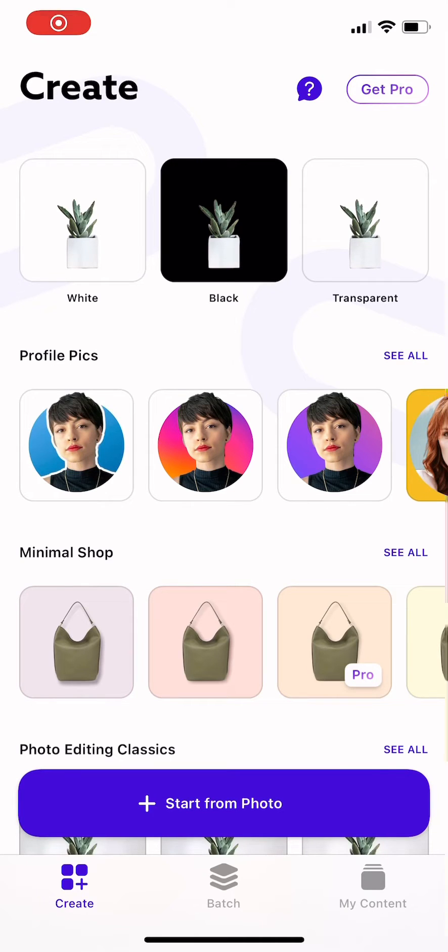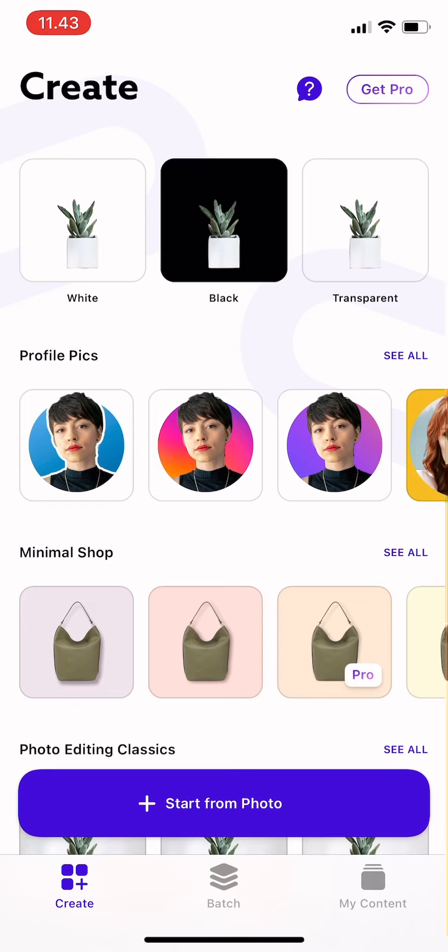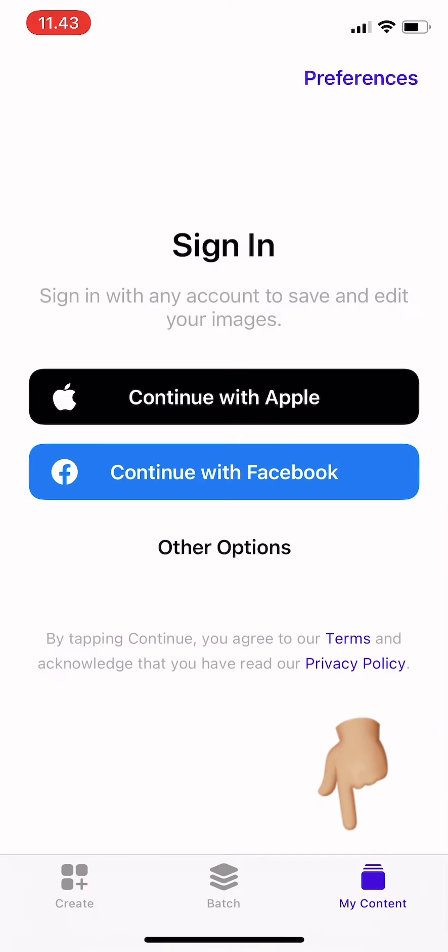Hi guys, welcome back to Tutorial Millennials channel. In today's video, I'm going to show you how to add favorite fonts. So first, you tap on My Content, and then on the top